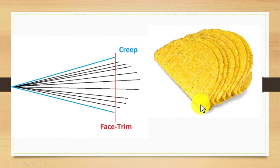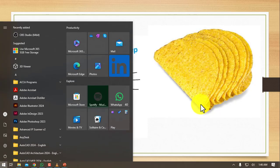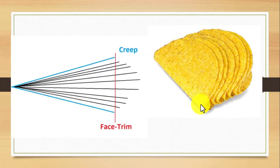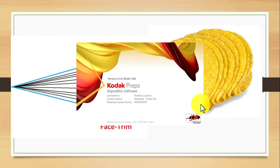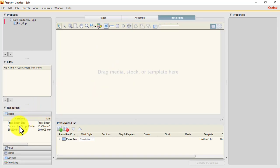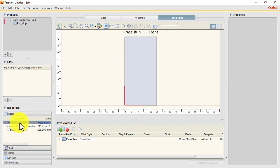So how do we make sure that nothing is trimmed off and we maintain our content? That's what we are going to learn today using Kodak Preps. Let's go to our Windows menu and open Preps — we are using Preps 9. We've opened our Preps, so let's add our media.